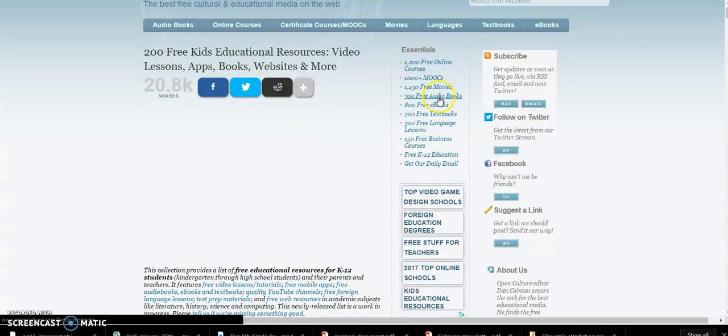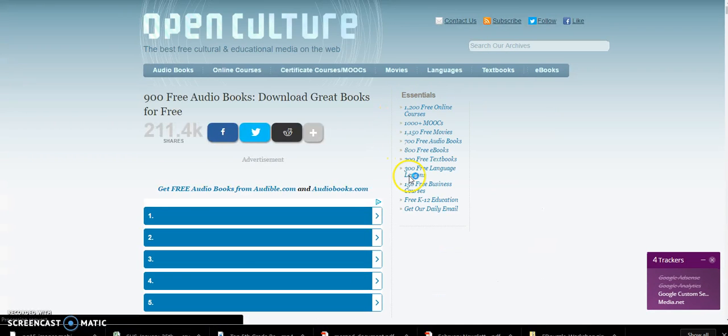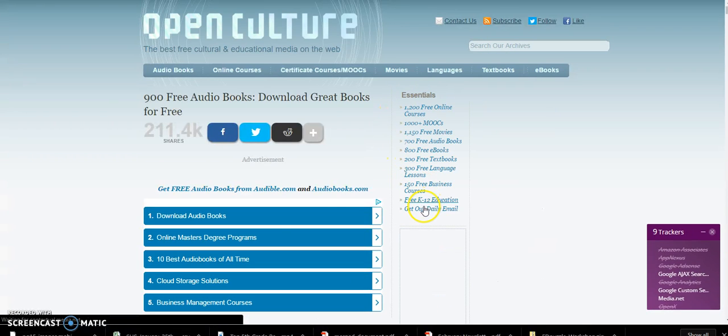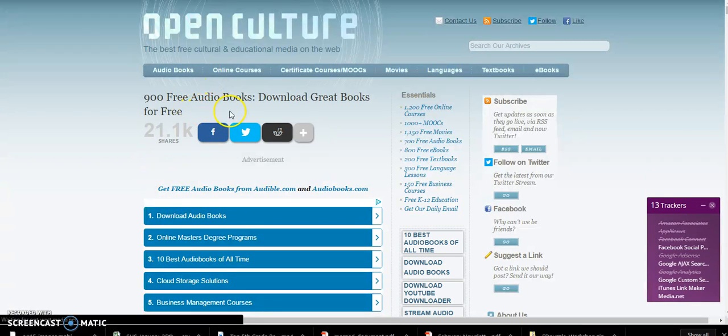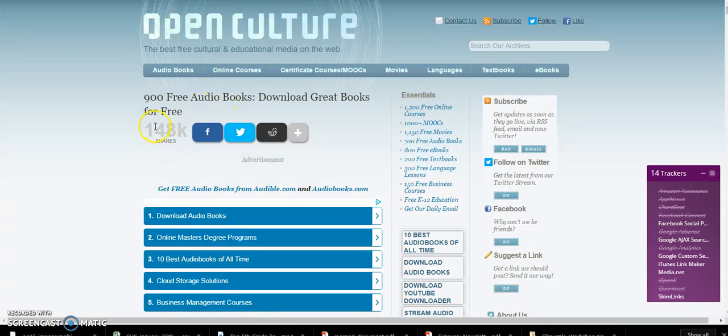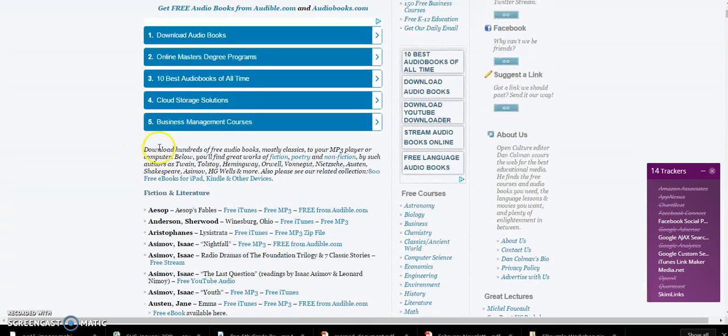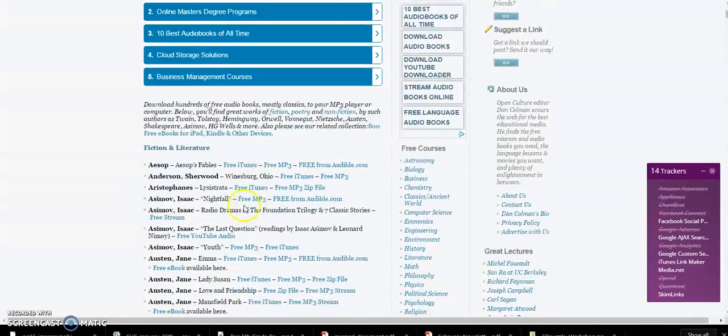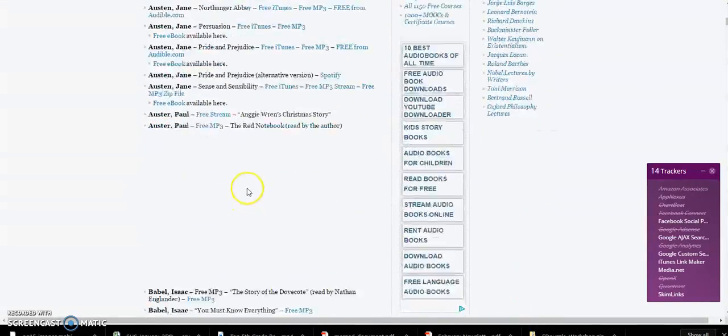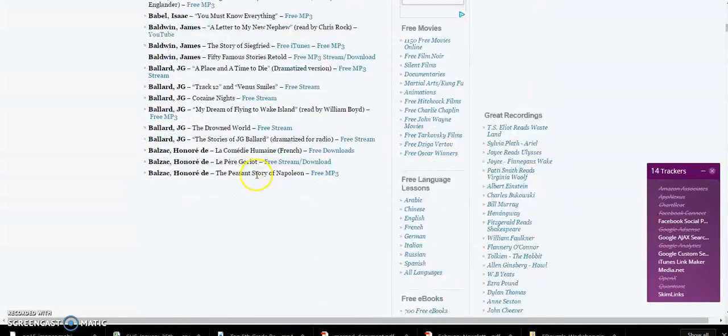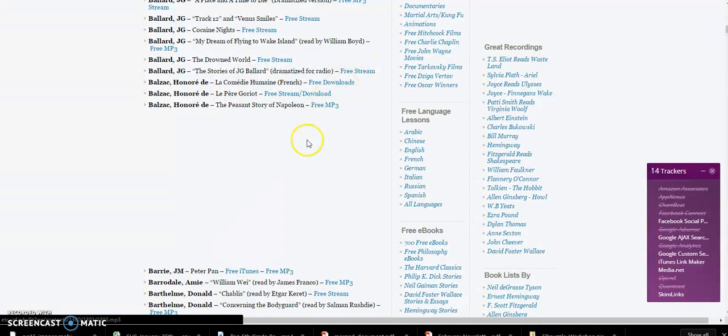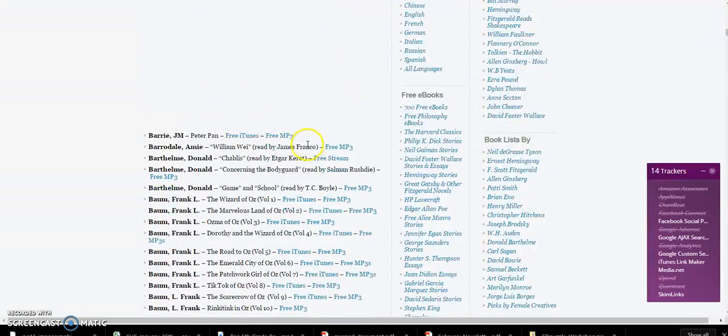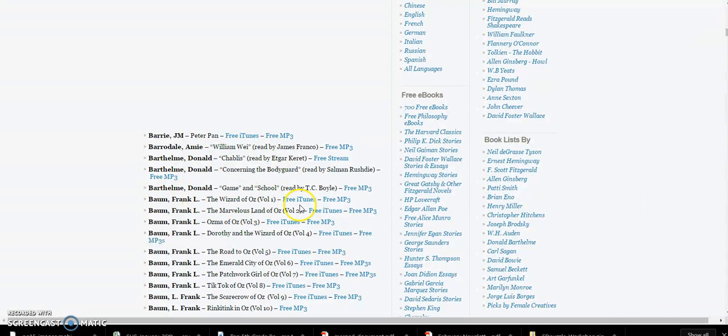Let's look at the free audiobooks. If you keep going down here, here's some fiction and literature areas. If you just keep scrolling down, notice that some of them say free mp3, some will say free stream. I'm down here at L. Frank Baum, Wizard of Oz.